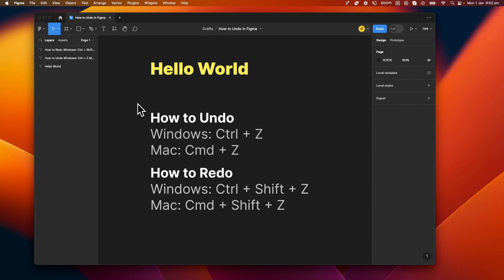Similarly for redos, if you want to use Windows, you're going to have to use Control plus Shift plus Z, and if you're using a Mac, it's going to be Command plus Shift plus Z.